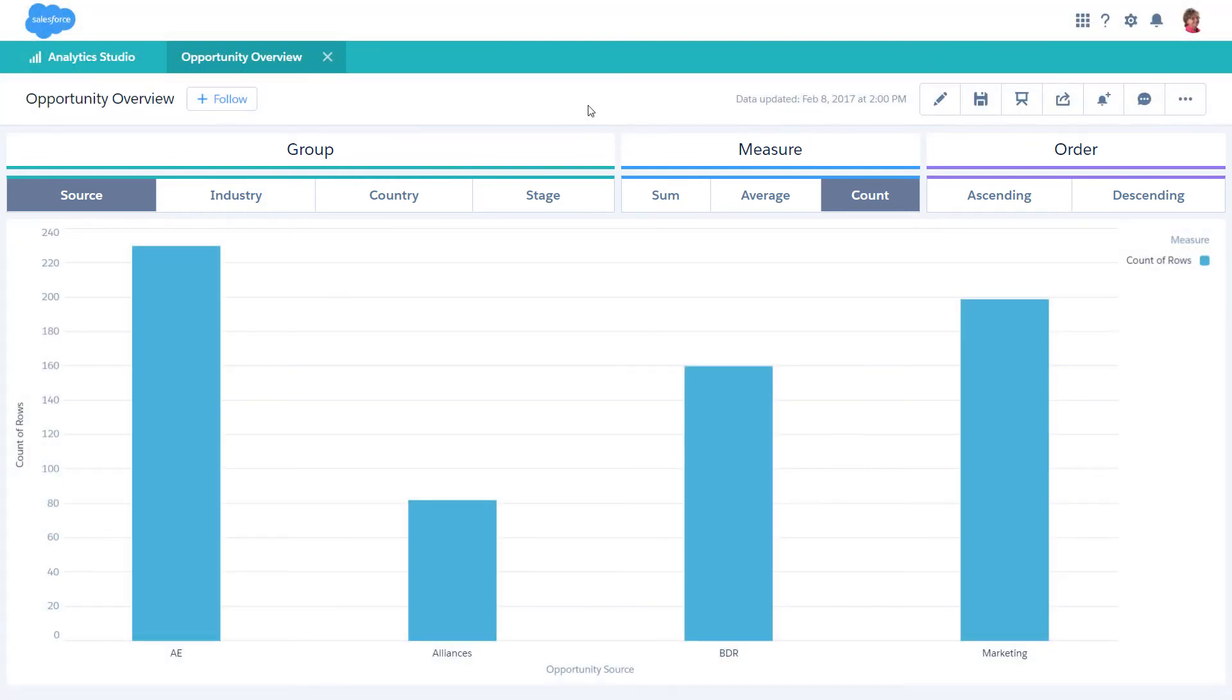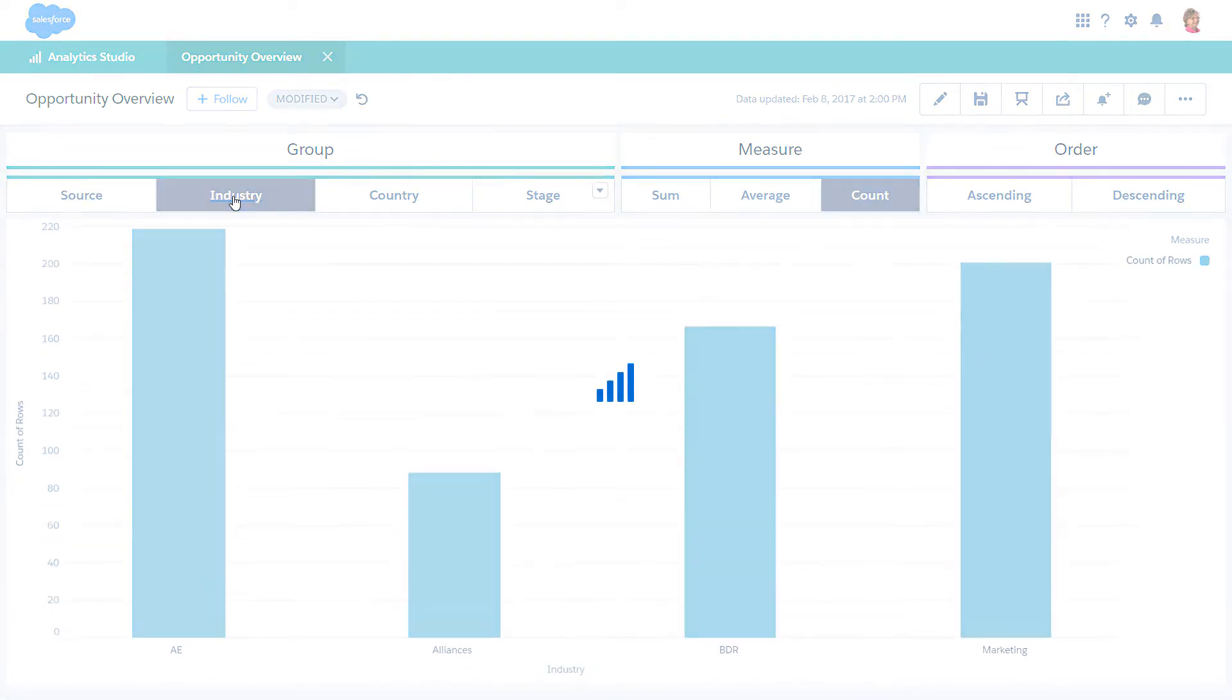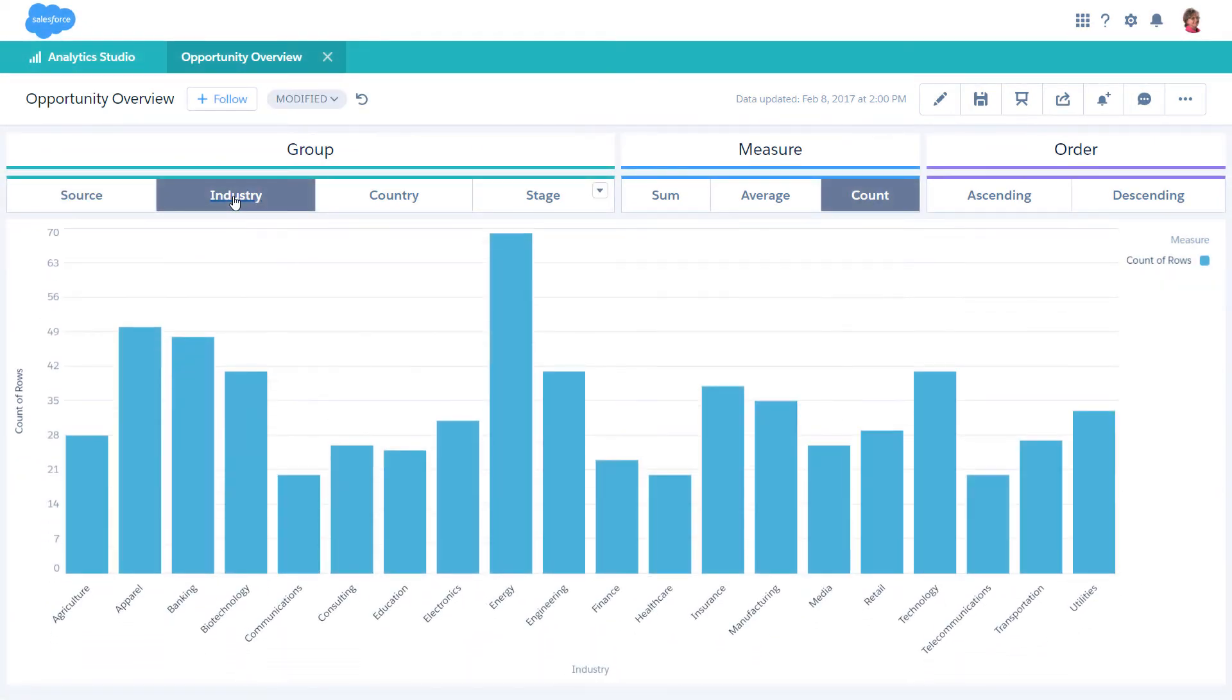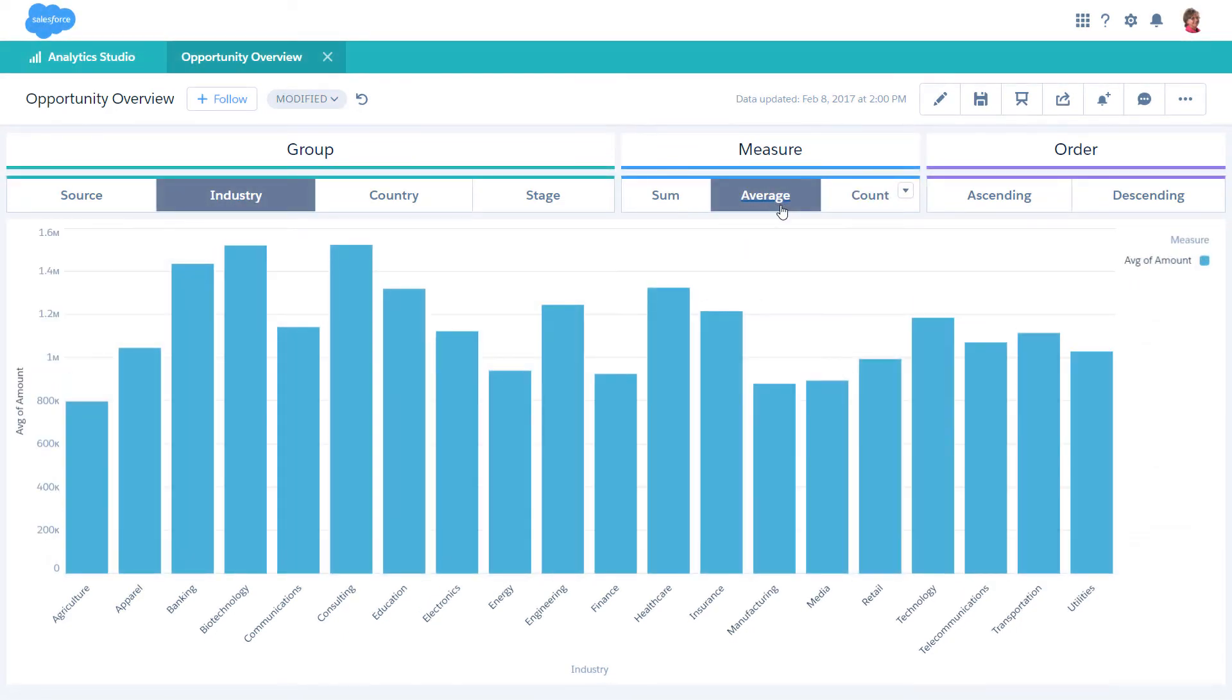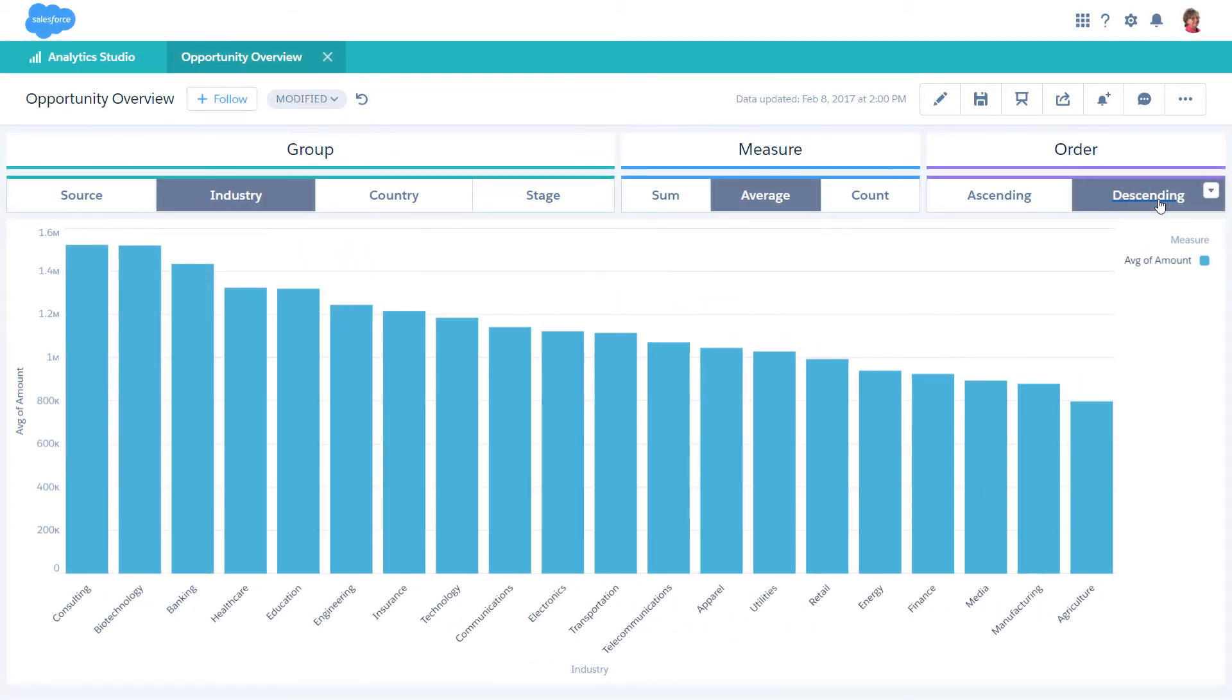Say you want to see the average opportunity amount by industry. Just click Industry, then click Average. Sort the data by clicking Descending. Each time you click a toggle, the binding updates the chart. The chart is now grouped by industry, measuring the average opportunities, and sorted in descending order.